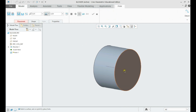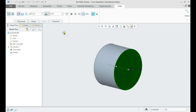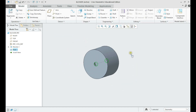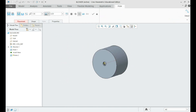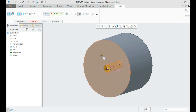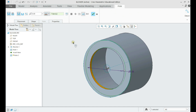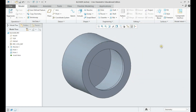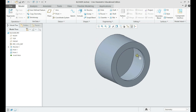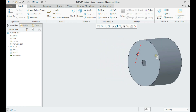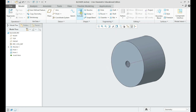Create the two holes on each side. Let us create the extrude on the side for the connecting part.